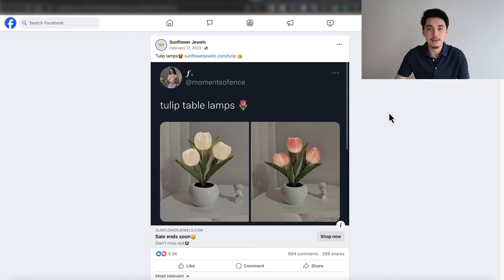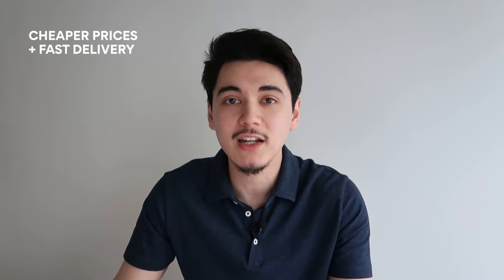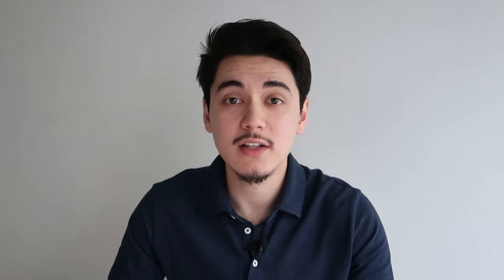Now I'm going to show you how I would make an ad that looks just like this and how we can launch it over to Facebook for testing. The product I'll be demonstrating today is this envelope necklace that I found on Zendrop. In case you don't know what Zendrop is, it's basically a fulfillment platform that gives you cheaper prices and faster delivery for any product you want.